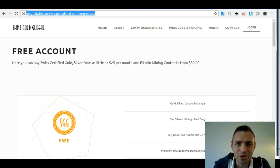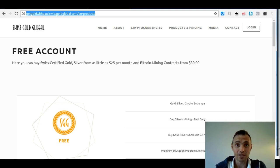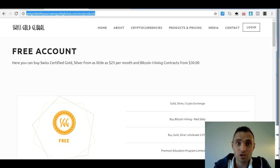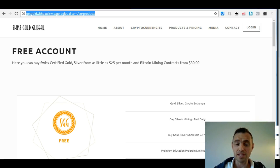Hi there, it's Paul G Hewitt. I'd like to thank you for either signing up for a free account with Swiss Gold Global or contacting me for further details of how to do it. I thought I'd put together a short how-to-get-started video with Swiss Gold Global.